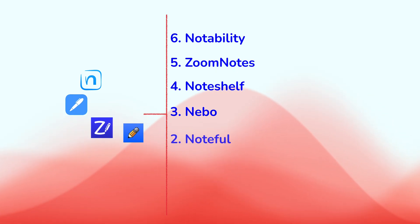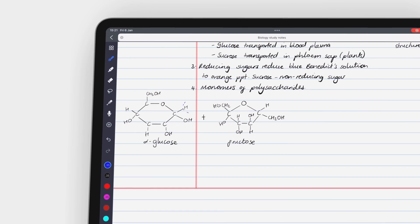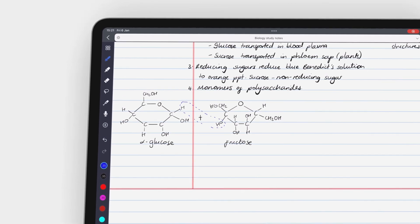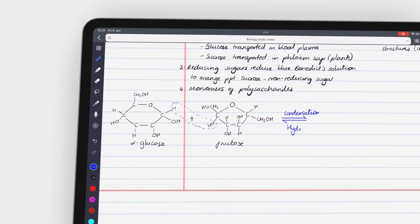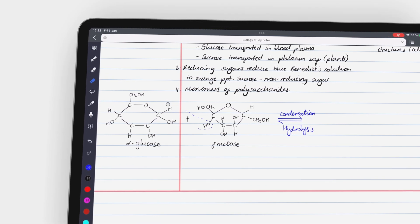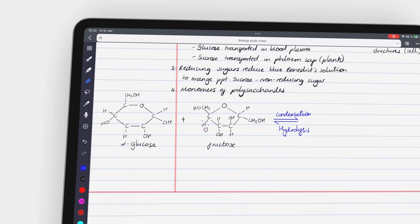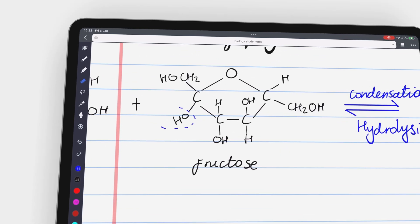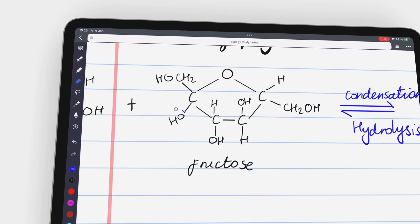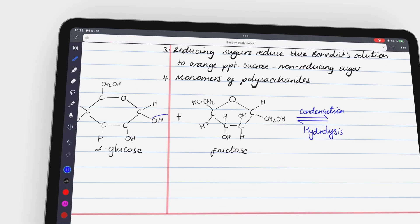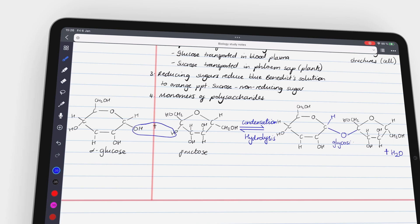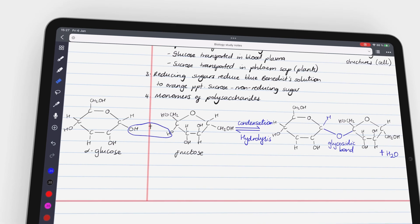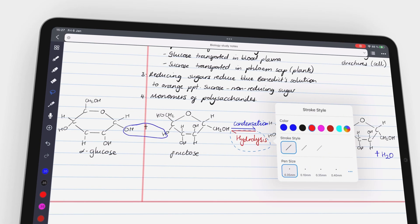On number two, we have Noteful. The app can't convert your handwriting to text, neither can you search for it. It also doesn't support web links, and it doesn't have a native Mac OS app.